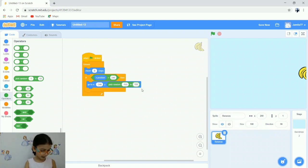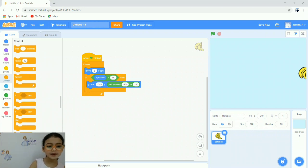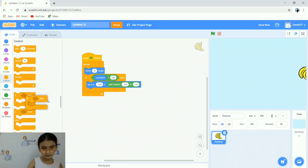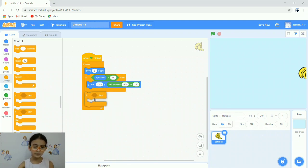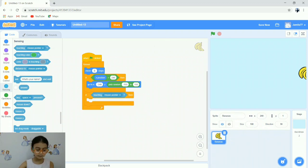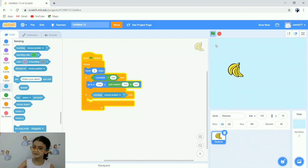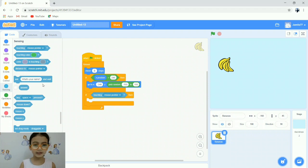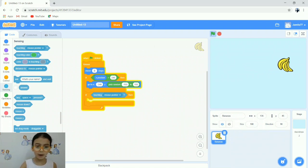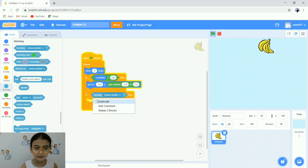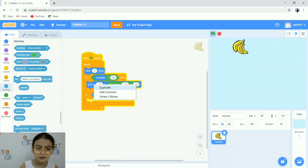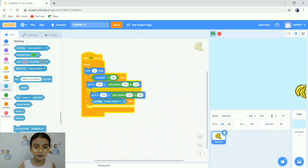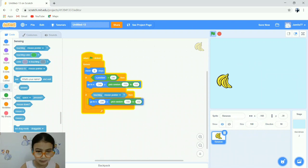Go to the Control blocks and choose another if-then block. Then go to the Sensing blocks and choose touching mouse pointer. Let's see what will happen. Whoa, really nice! Now we're going to duplicate the go to x block. Right-click here and find duplicate. Take the one we duplicated and put it here.